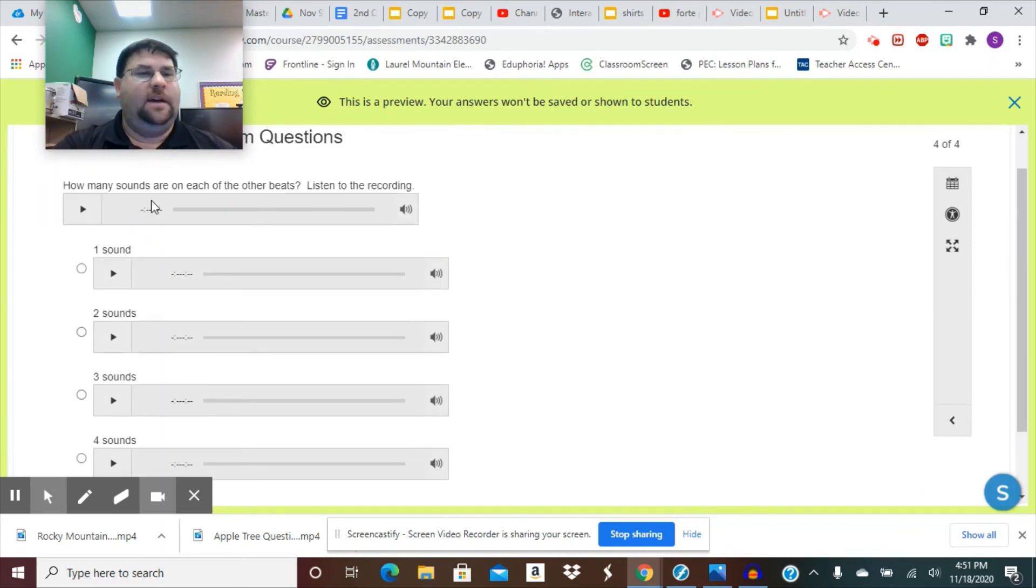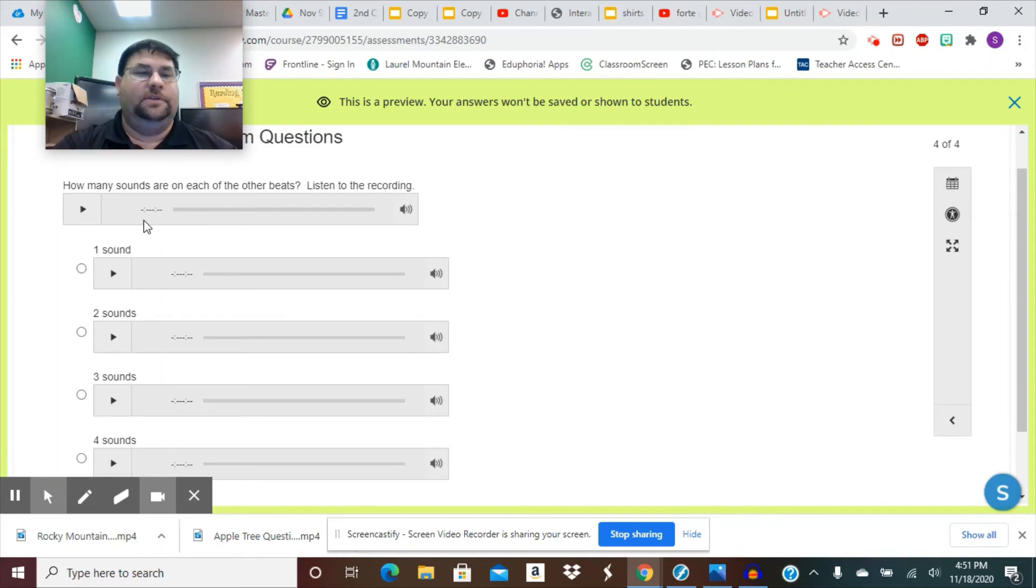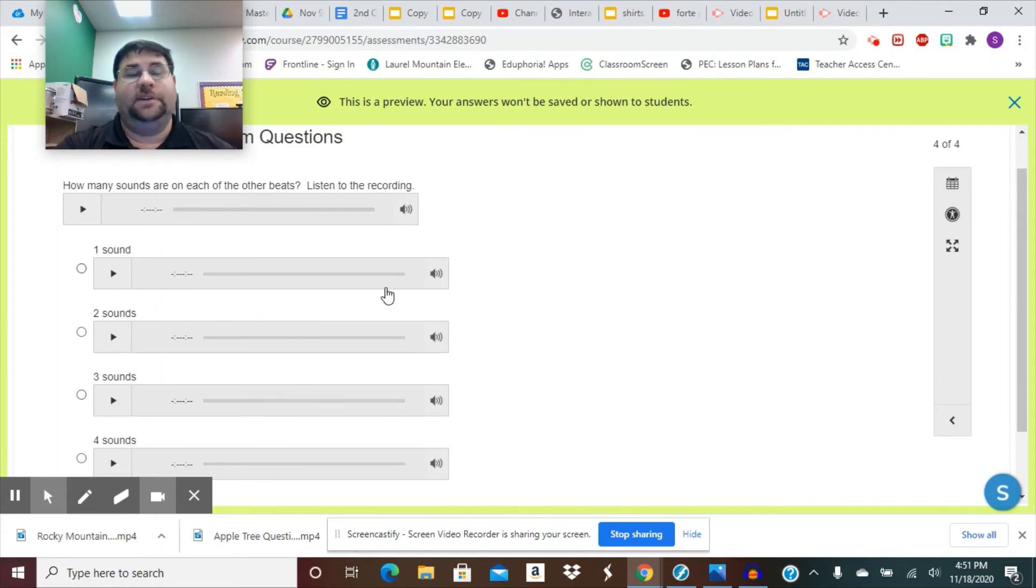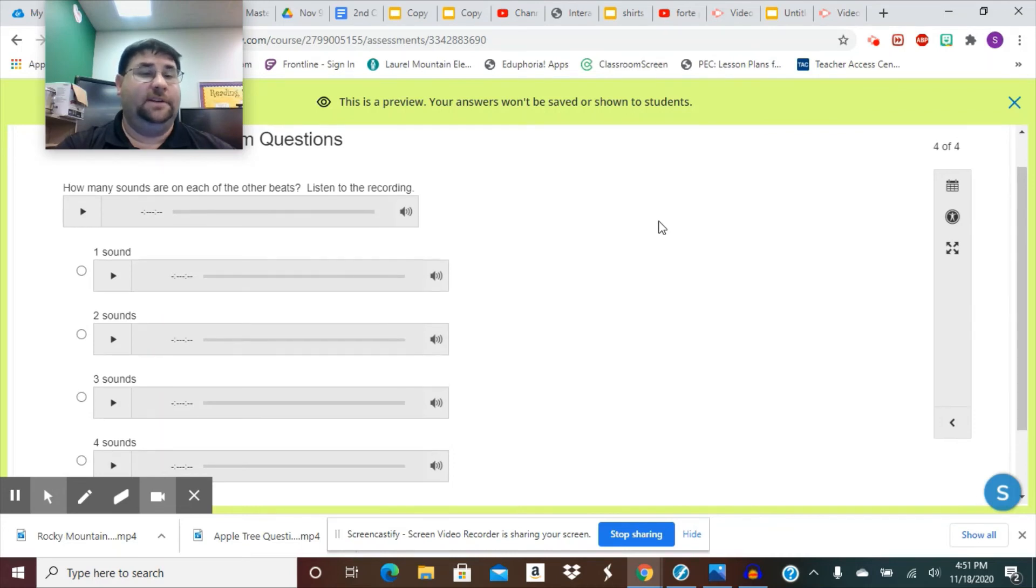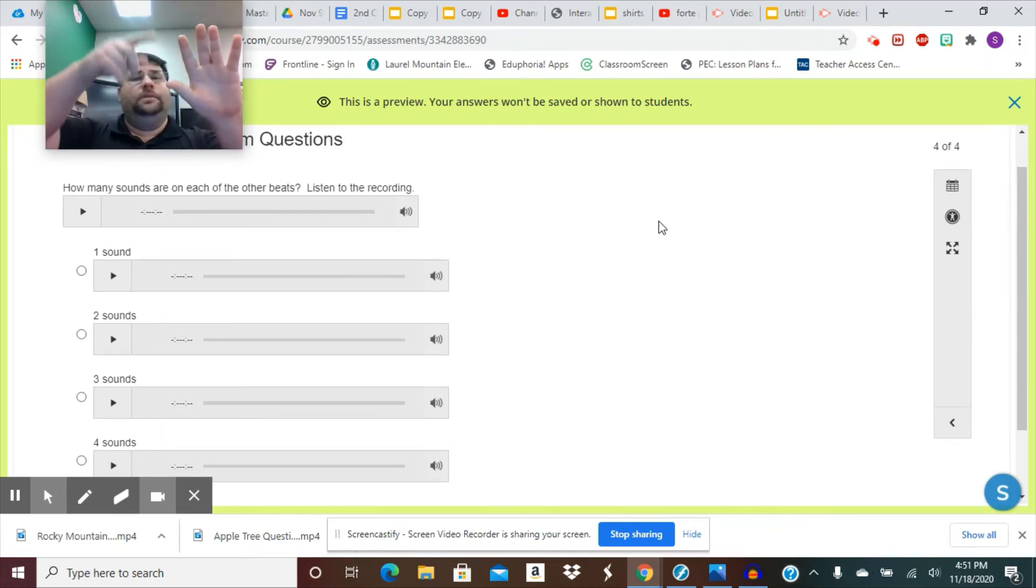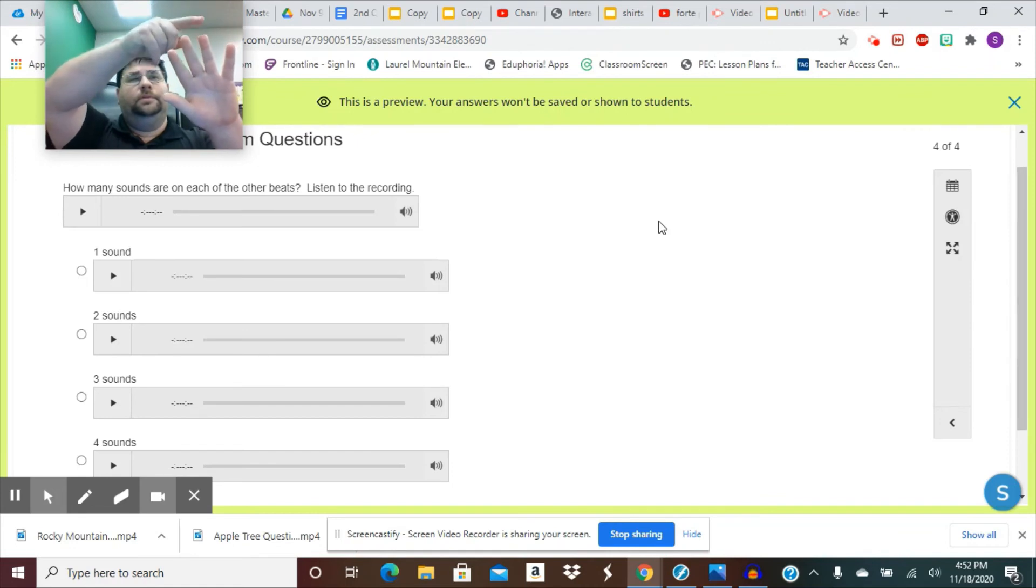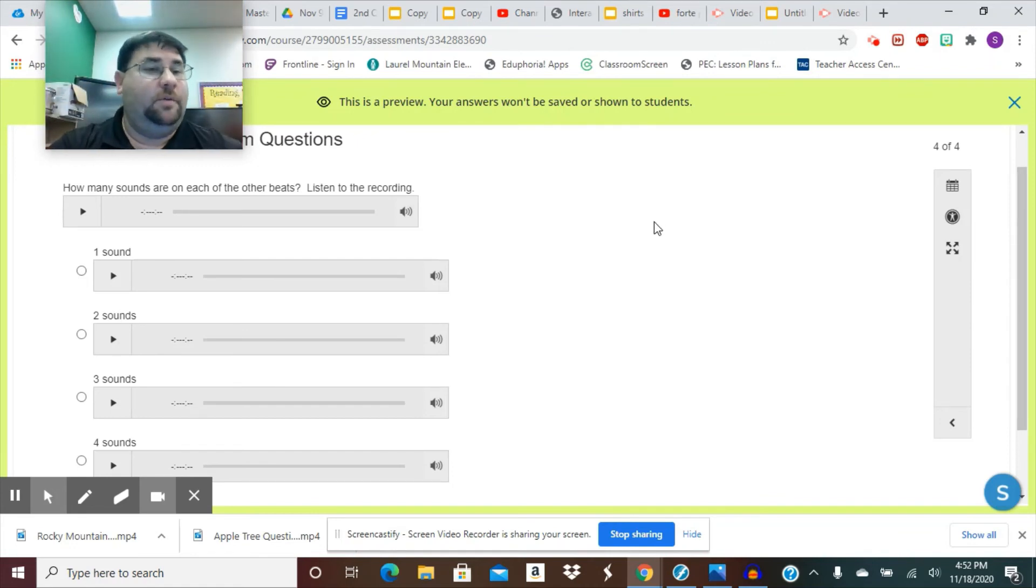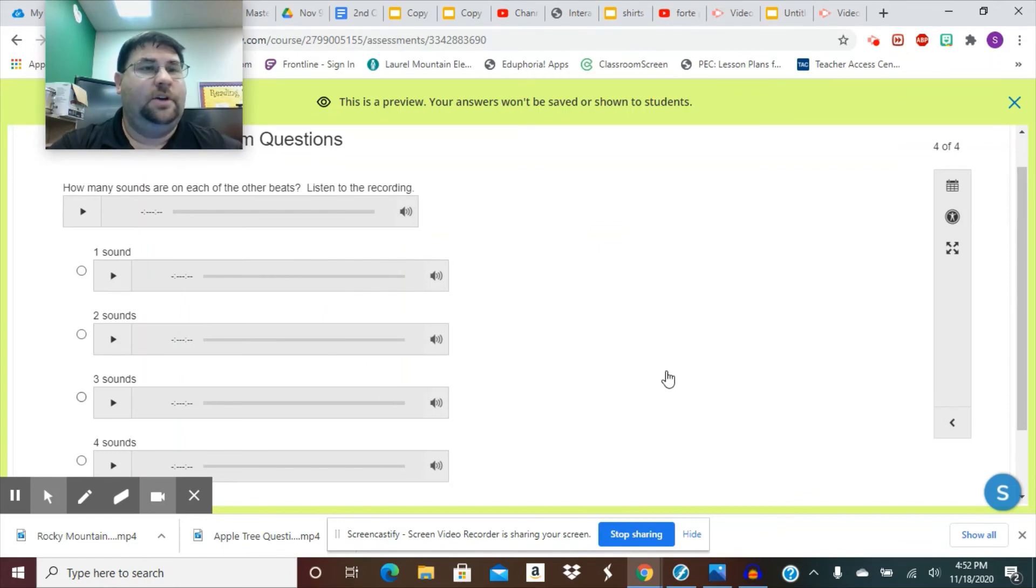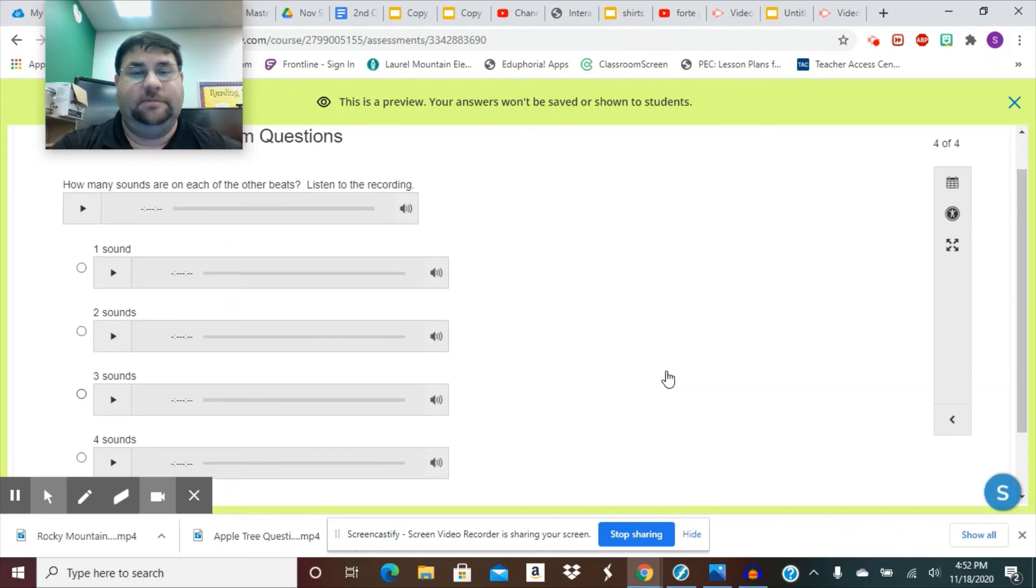It says, how many sounds are on each of the other beats? Listen to the recording. So they have one sound, two sounds, three sounds, or four sounds on the beats that didn't have the longest sound. Loo, loo, loo, loo, loo. You tell me was that one sound, two sounds, three sounds, or four sounds on the beats that did not have the long sound.